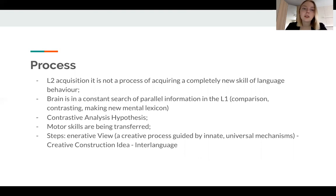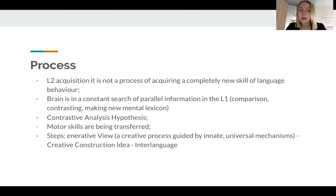These are rules that don't actually exist in reality. And the language that consists of both the native language and the second language is called interlanguage.